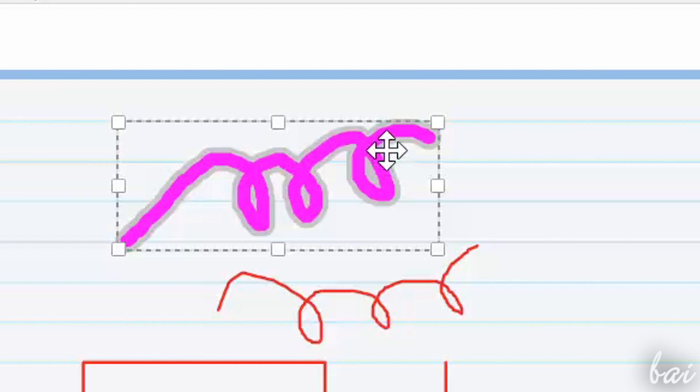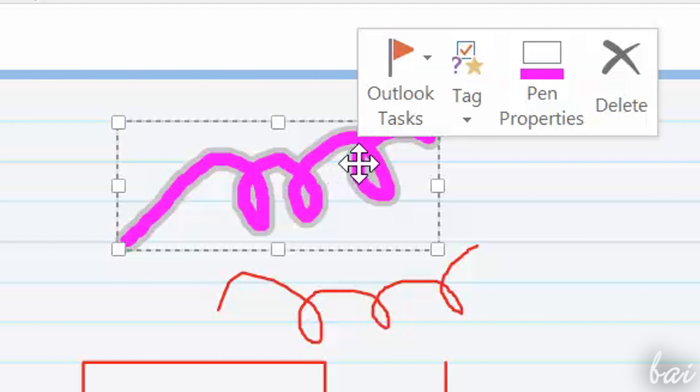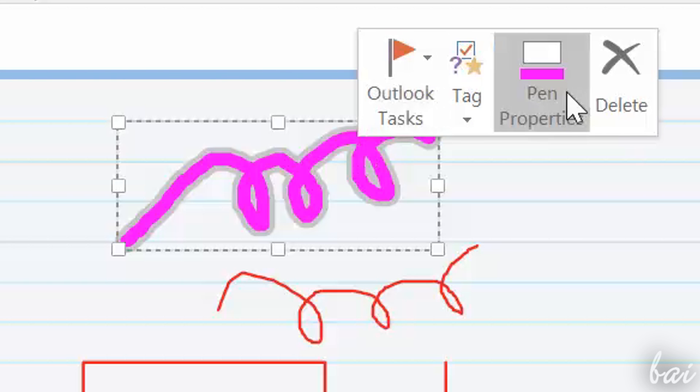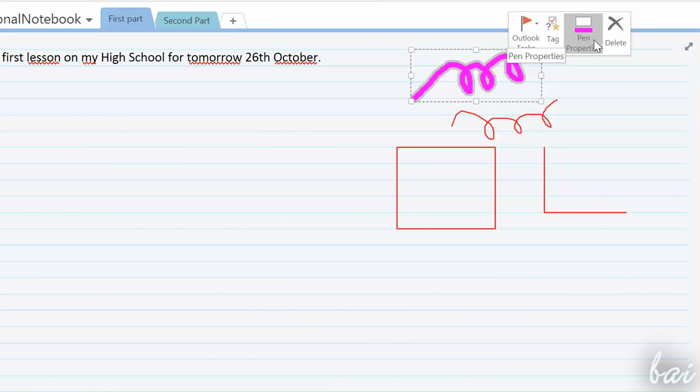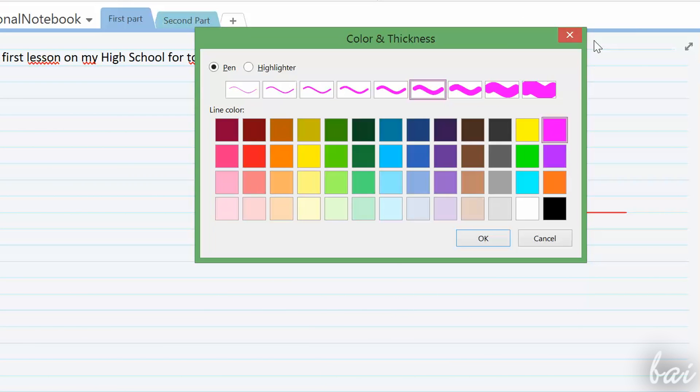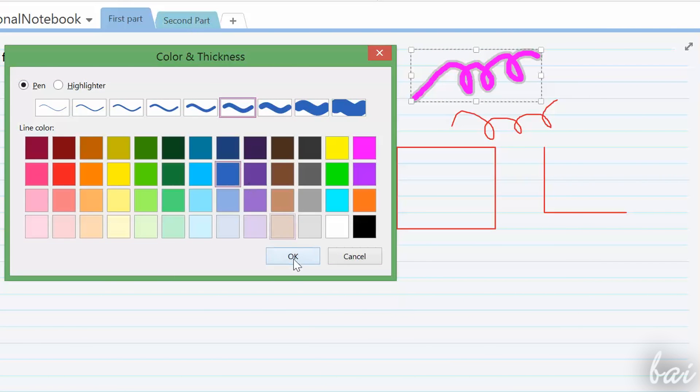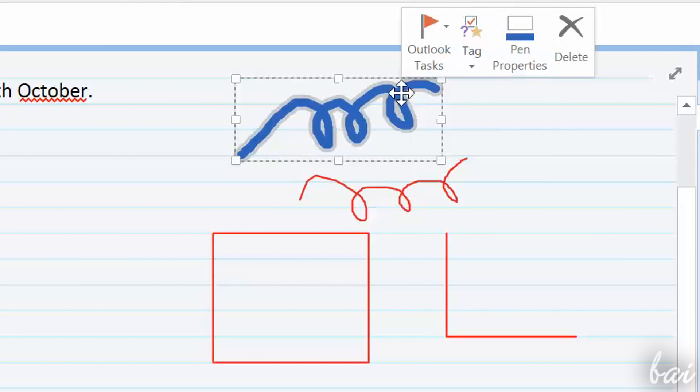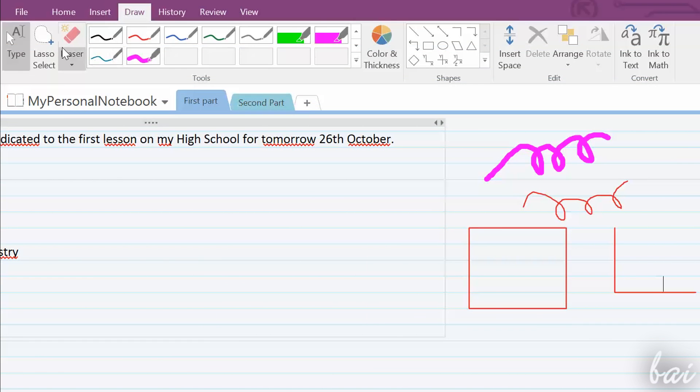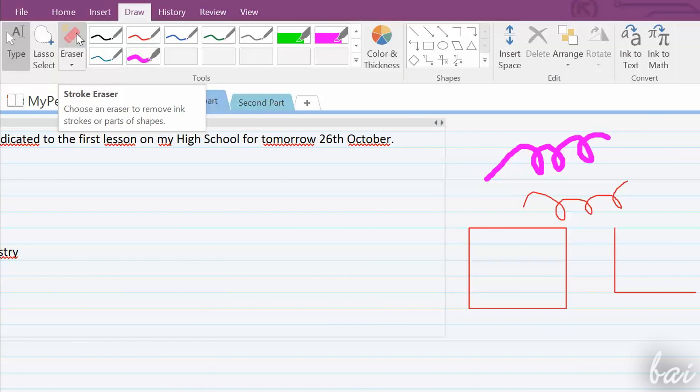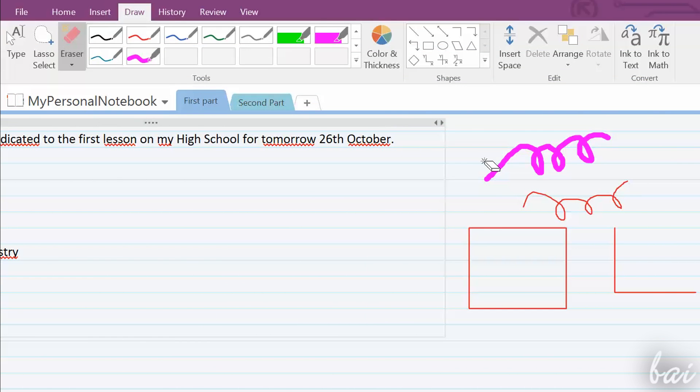When you select a Draw note, a small dialog box opens. Through this, you can first add tags and tasks that we will see later, adjust the Line Style through Pen properties or delete the shape. On top, use Eraser to delete draw notes made.